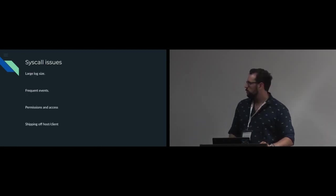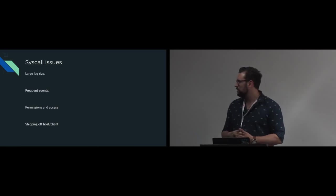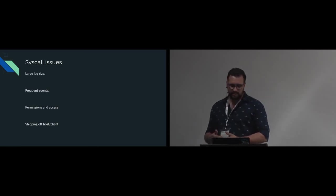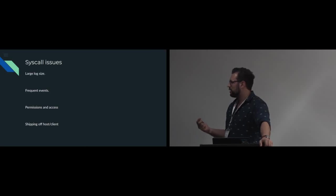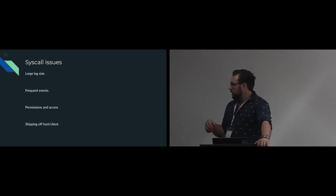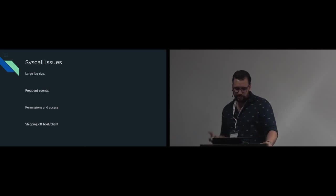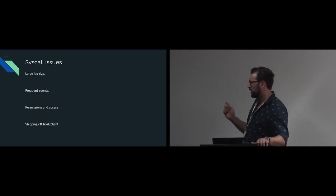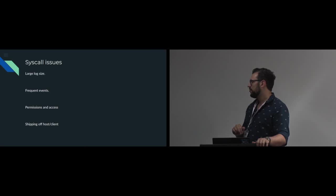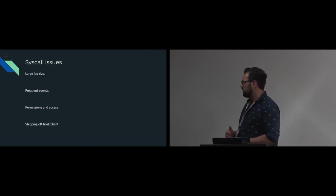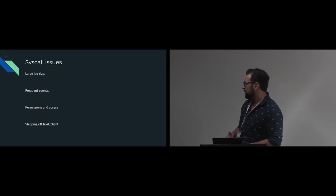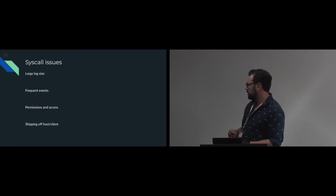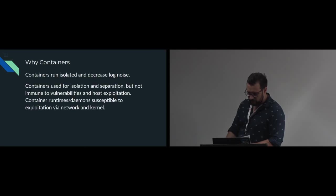But obviously syscalls also have some issues. I was running into gigs, doing five-minute runs on certain Docker containers, lots of frequent events with sysdig, a lot of permissions to be able to install kernel module. Strace also has you having to run as an admin, and then also shipping it off the host and client at quite a high frequency.